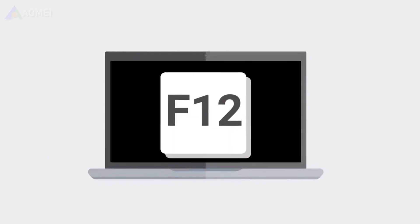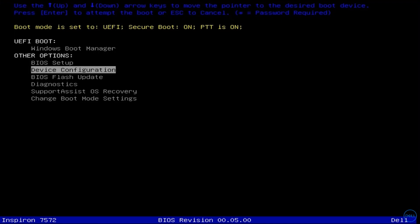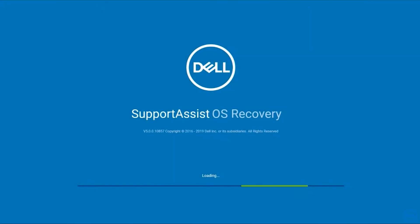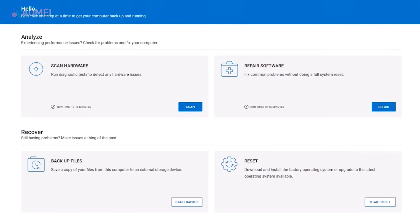When the Dell logo appears, press the F12 key for several seconds. Then choose SupportAssist OS Recovery and press Enter. Then choose Start Reset.